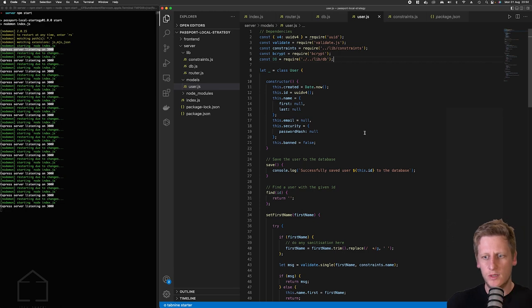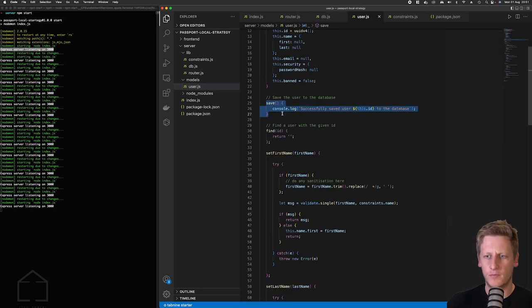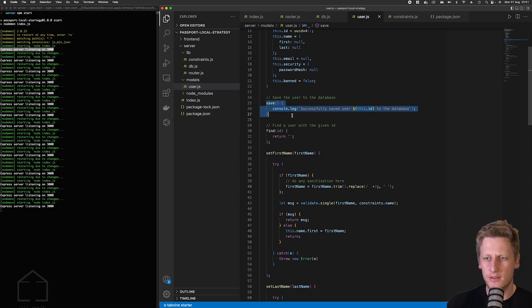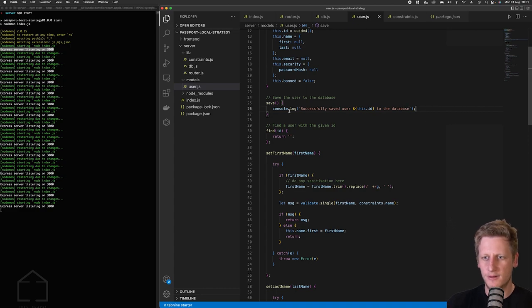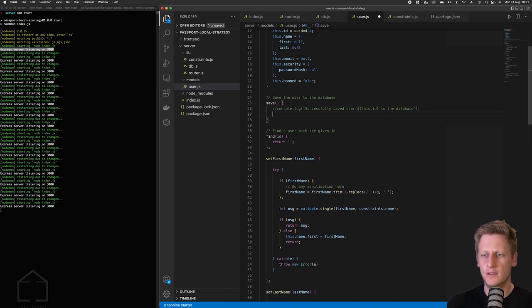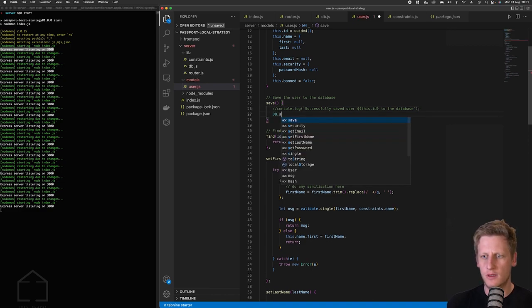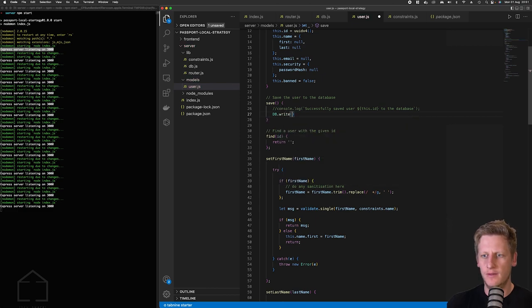And so what we want to do is we want to locate this function that we created earlier on line 25 here and that's the save function and at this point in time it's just doing a console log and now that we've got some type of functionality that is simulating the database let's comment that out.